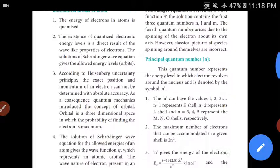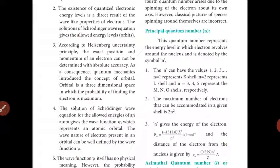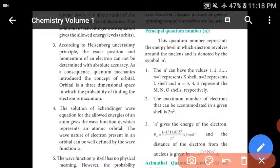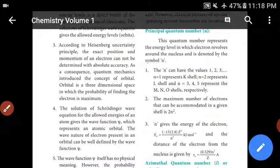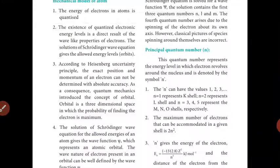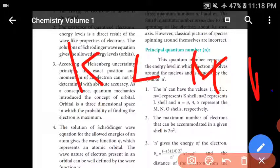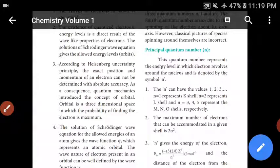First, the principle quantum number. It represents the energy level — the shell that the electron revolves around the nucleus in, denoted by the symbol N. N can have all positive integer values: 1, 2, 3, and so on. N=1 is K shell, N=2 is L shell, N=3 is M shell, N=4 is N shell. K=1, L=2, M=3, N=4. You can go to 5 as well.